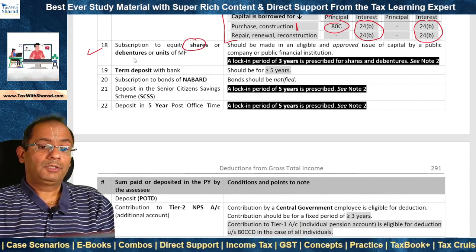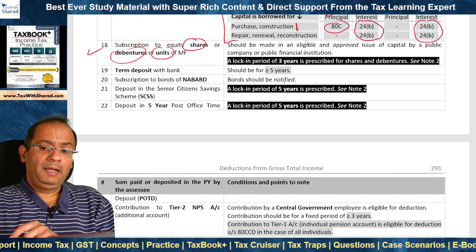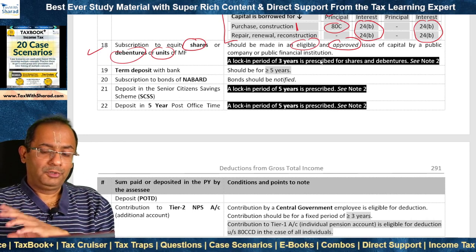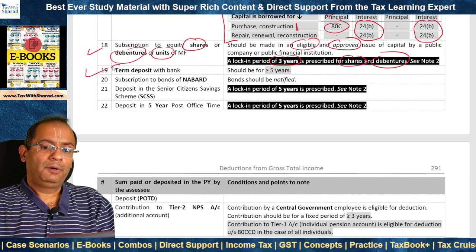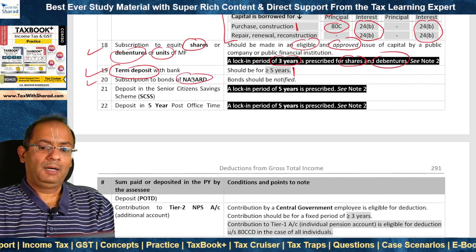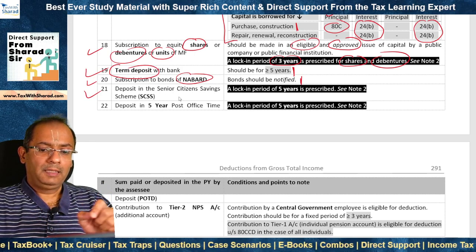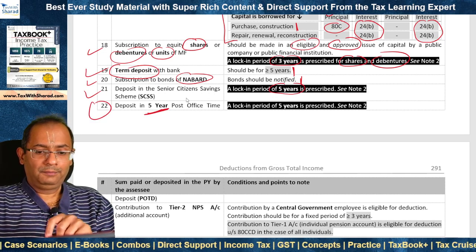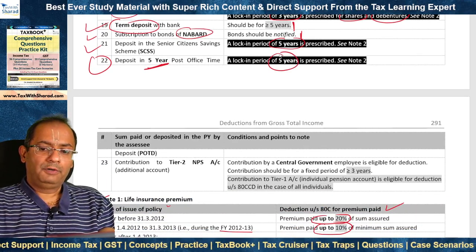Eighteenth, subscription to equity shares or debentures or units of a mutual fund — the subscription should be made in an eligible and approved issue of capital by a public company or public financial institution. A lock-in period of 3 years has been prescribed for shares and debentures. Nineteenth, term deposit with a bank for 5 years or more. Twentieth, subscription to bonds of NABARD — the bond should be notified. Twenty-first, deposit in the Senior Citizen Savings Scheme — a lock-in period of 5 years has been prescribed. Twenty-second, deposit in 5-year Post Office Time Deposit Scheme (POTD) — a lock-in period of 5 years has been prescribed.